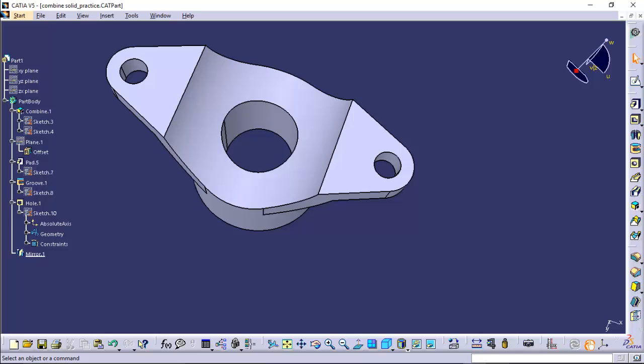This is all about the components and features of CATIA V5. From next lecture onwards, we will start with the part design sketching workbench. Thank you for watching.